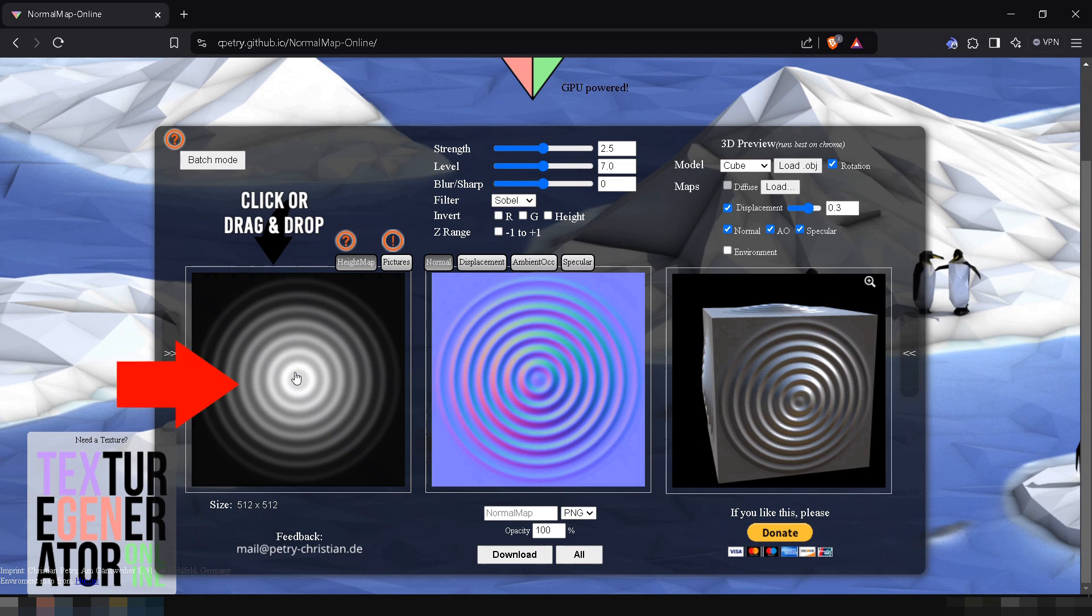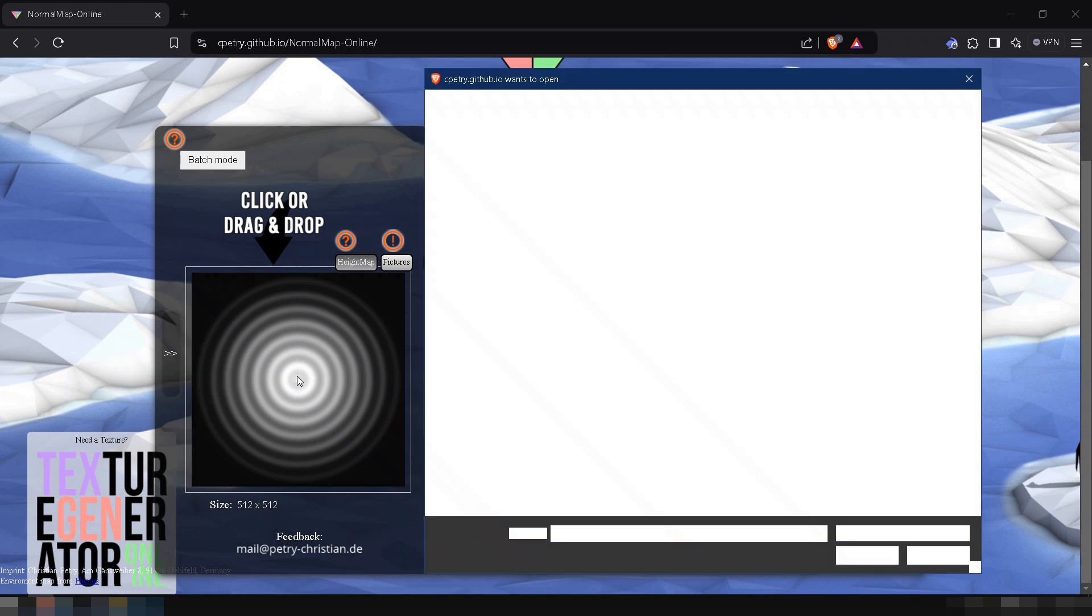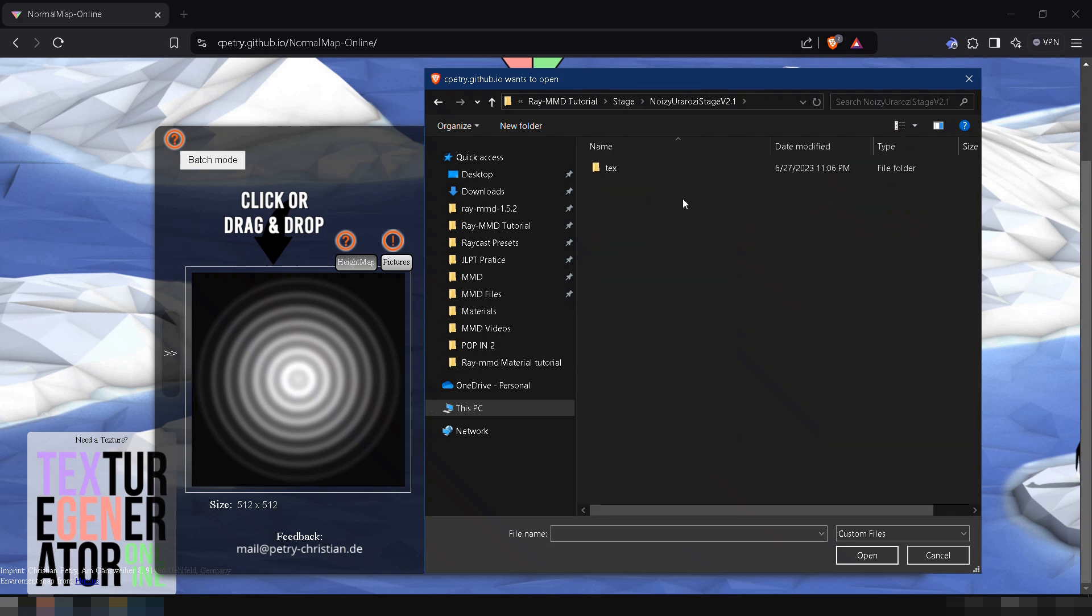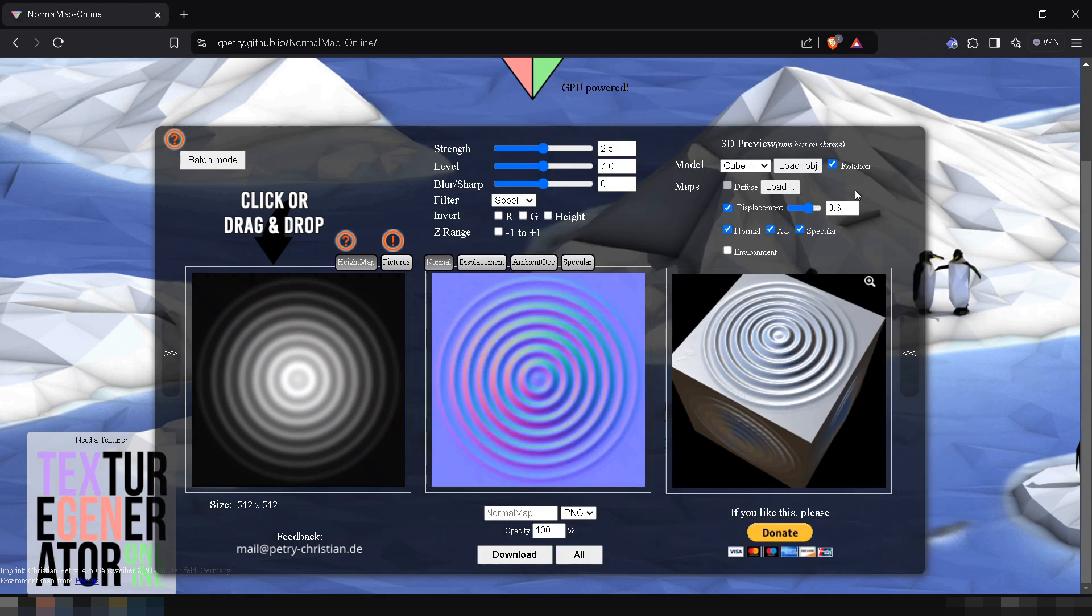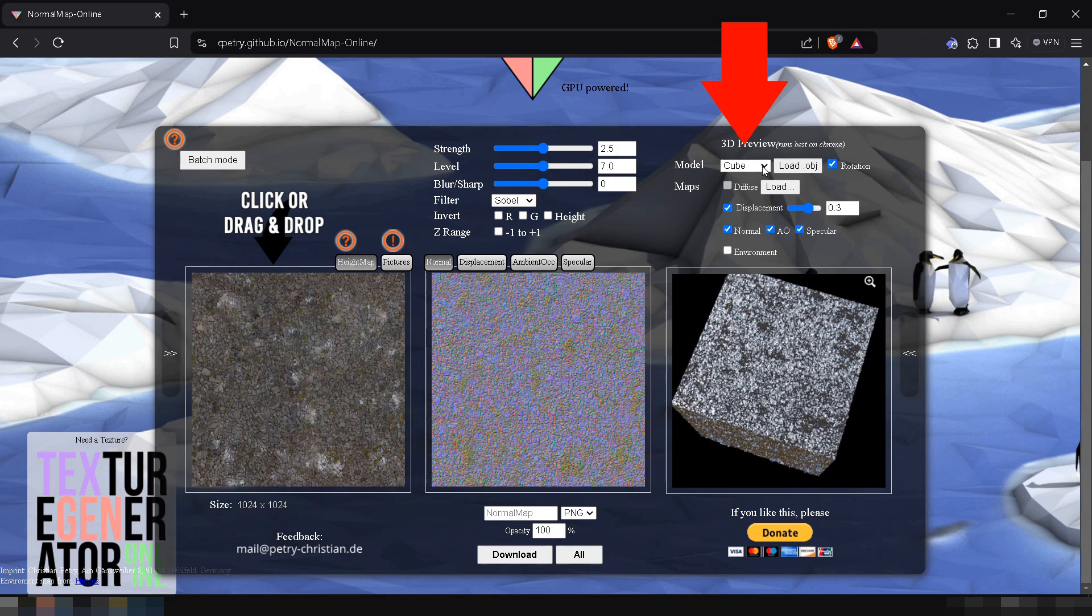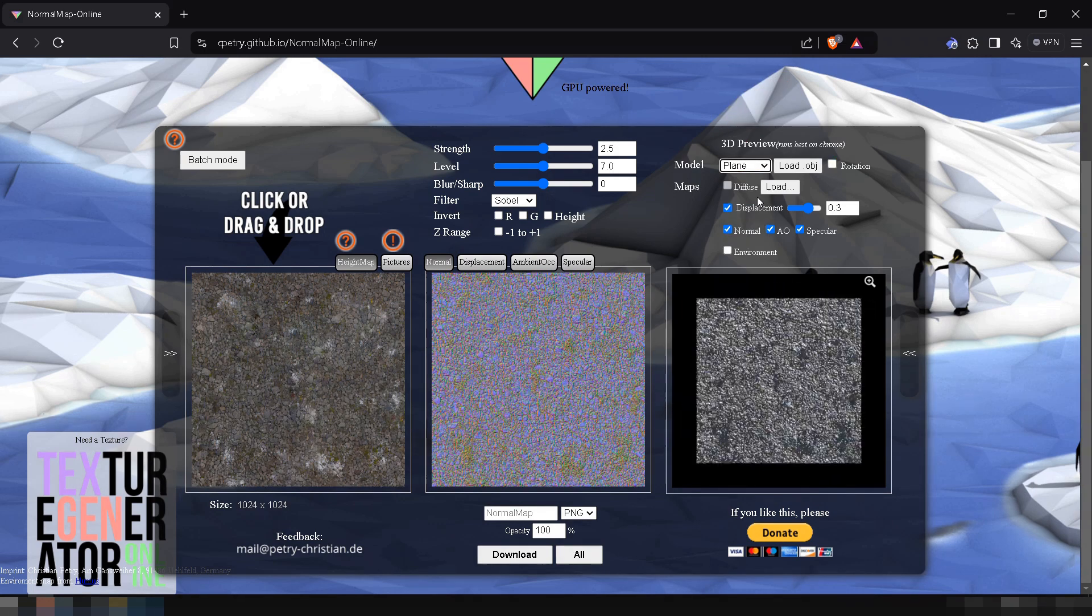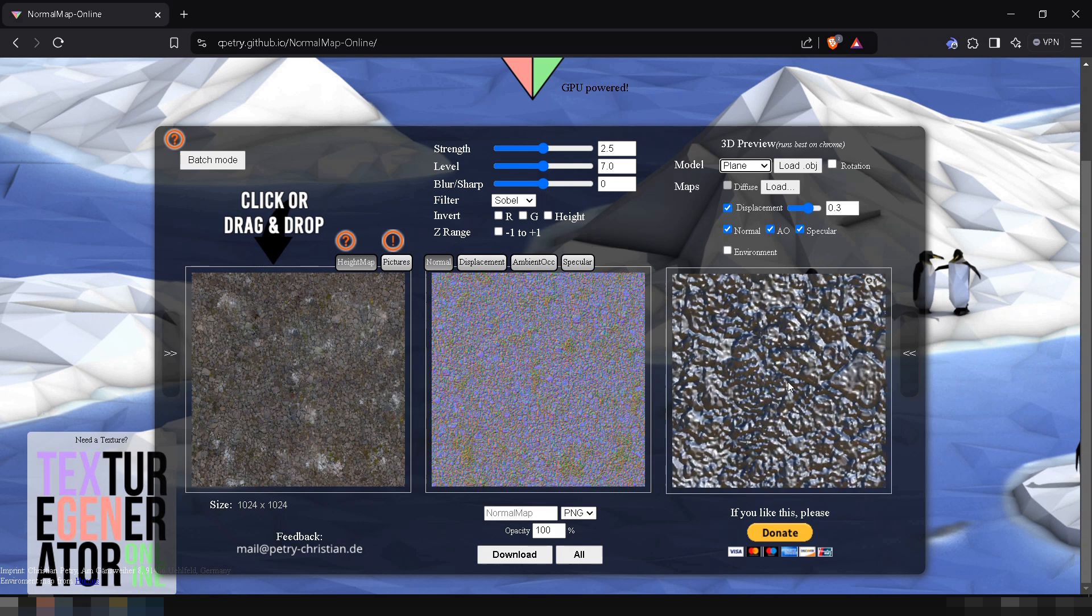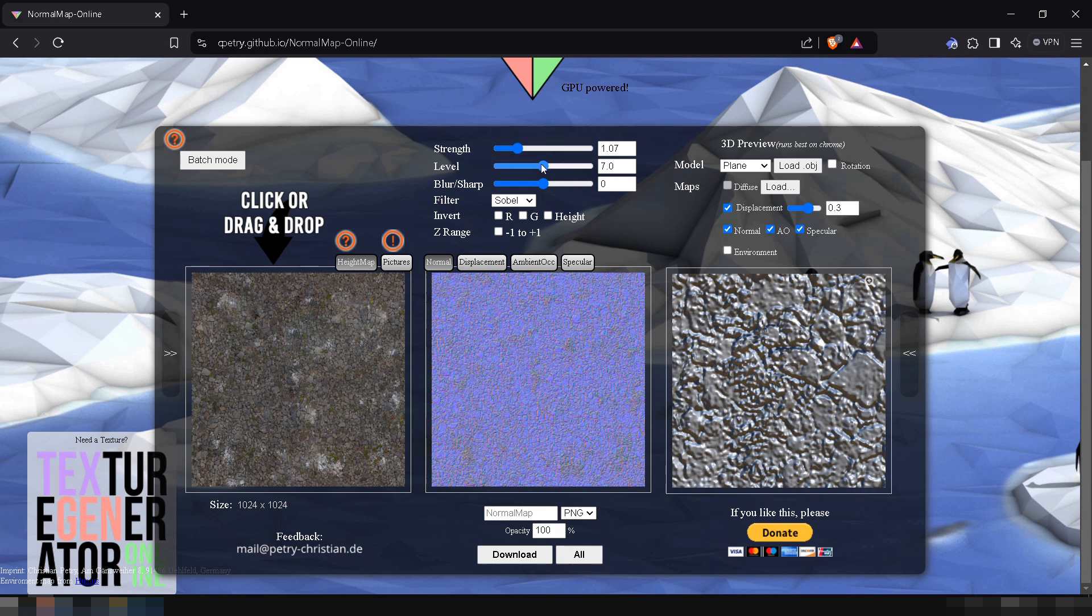Upload the floor's texture by clicking the image on the left side of the site. Go to your stage folder, then to its texture folder, and select the ground or floor texture. In the 3D preview, set the model type to plane, and zoom in so we can see what we're doing clearly. As you can see, the normal map looks a bit rough, so let's adjust it. Use the strength and level sliders until it looks smooth and fits your preference.